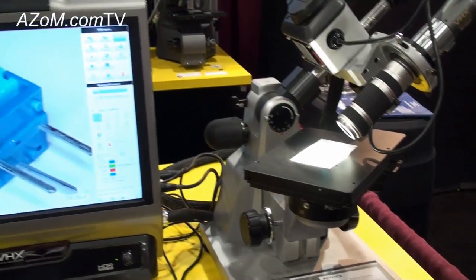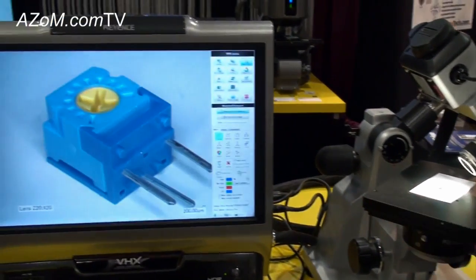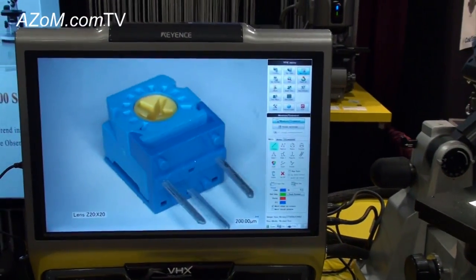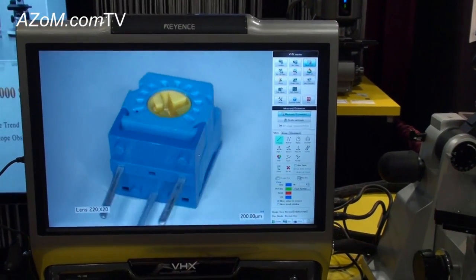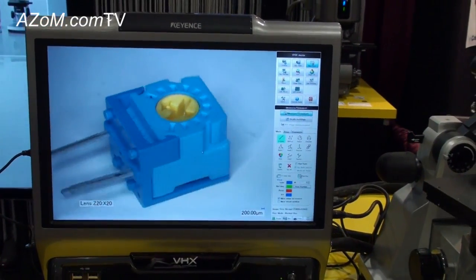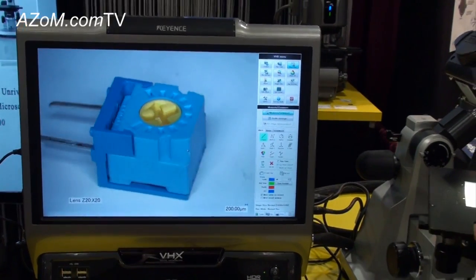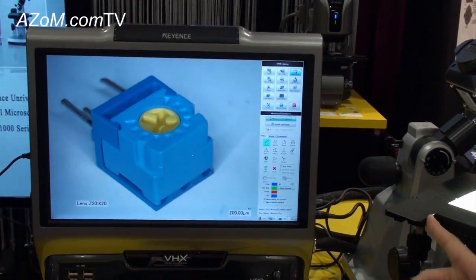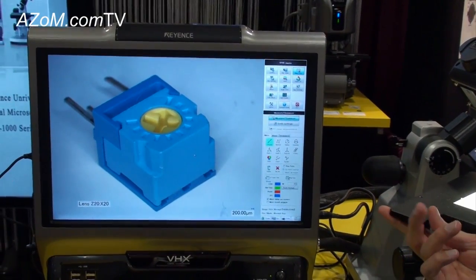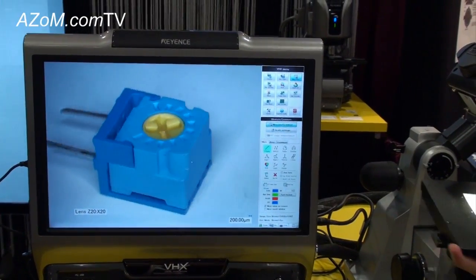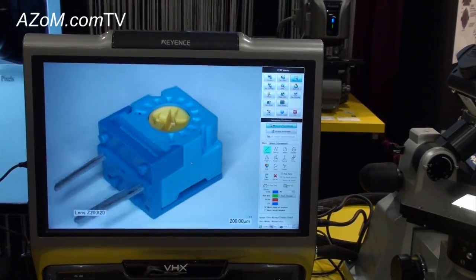You'll notice that this part is completely in focus, and we can rotate 360 degrees around the target and get a unique perspective of the sample without actually having to manipulate the sample itself.